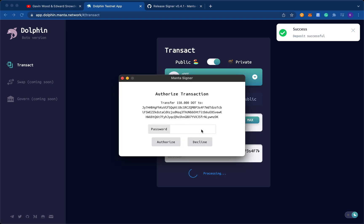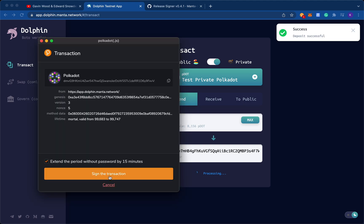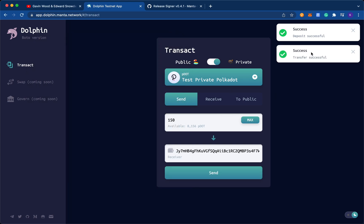This is where the Manta signer comes in. So here, I type in my password that I just created, and I click authorize. And now the process begins, processing. Okay, and once the zero knowledge proof is generated, I click sign the transaction. Okay, and so now the transfer is successful. So I've officially transferred 150 dot to myself privately.